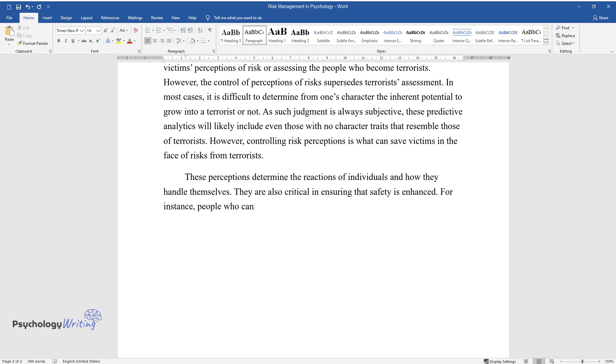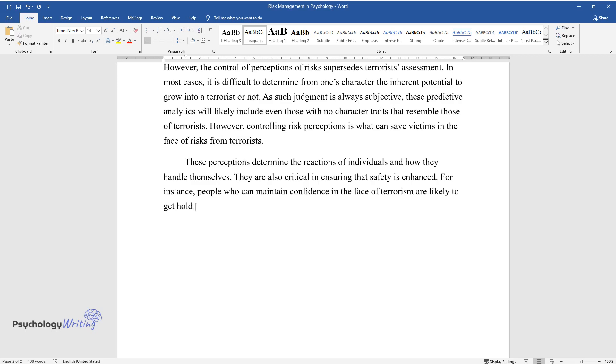For instance, people who can maintain confidence in the face of terrorism are likely to get hold of themselves instead of those who are fearful.